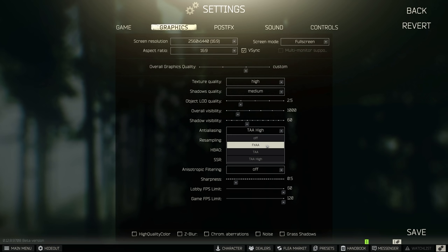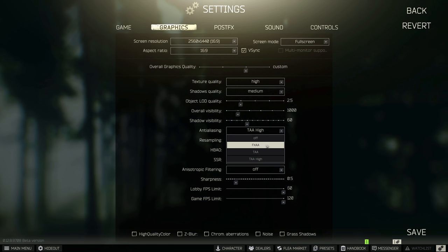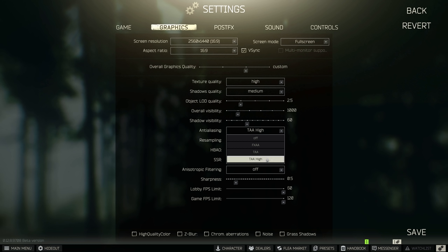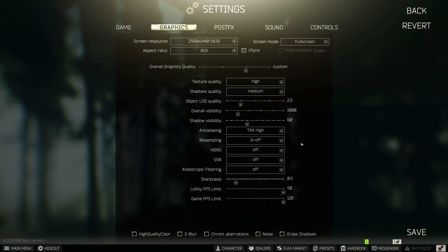And the next one here is anti-aliasing. Now I want you guys to know that FXAA is the best option for FPS. However, it looks like garbage. I would recommend TAA if you want a better smooth experience. And TAA high is simply the best version of anti-aliasing as it makes the edges just look really good without that sort of weird flickering effect in the distance.